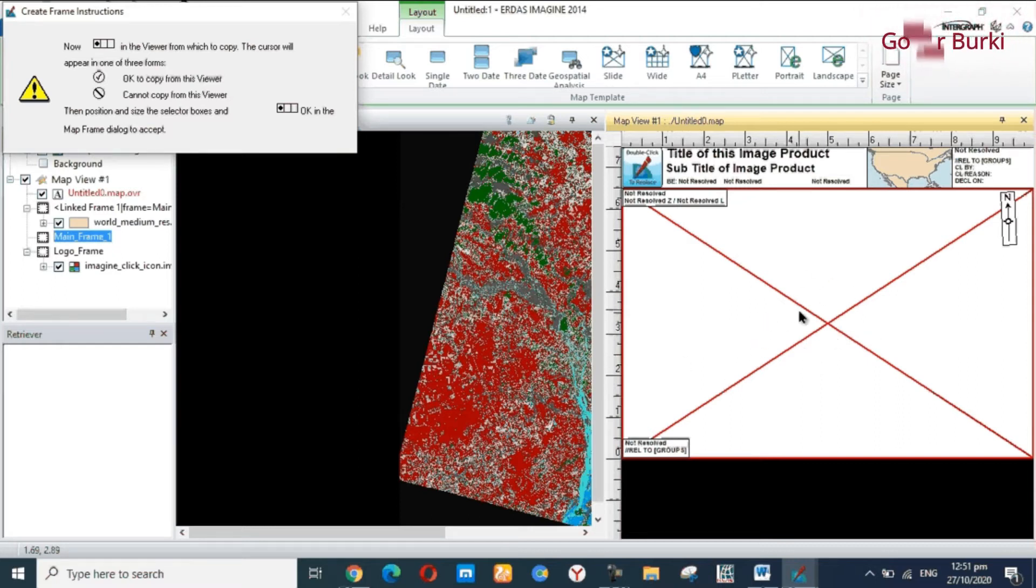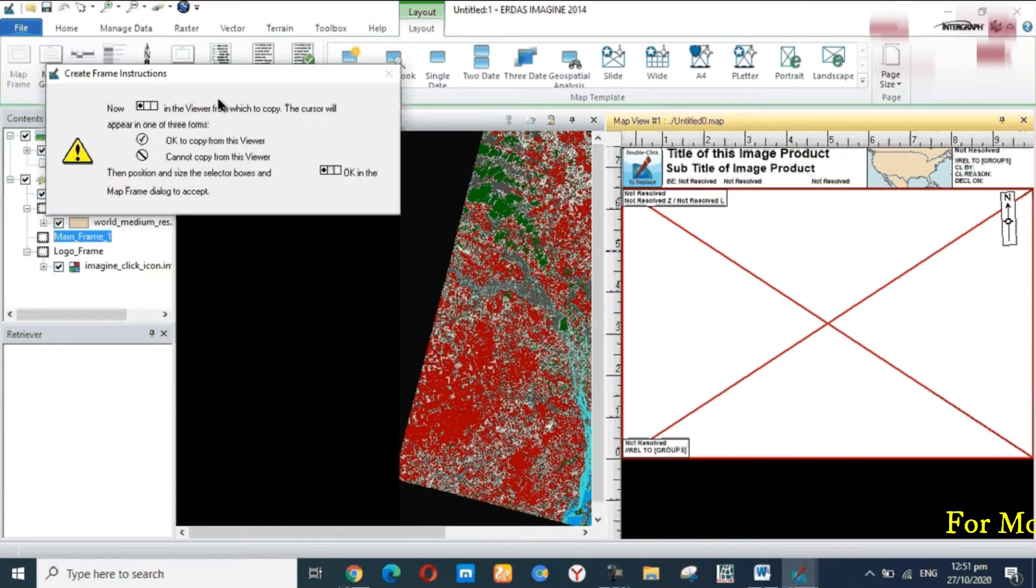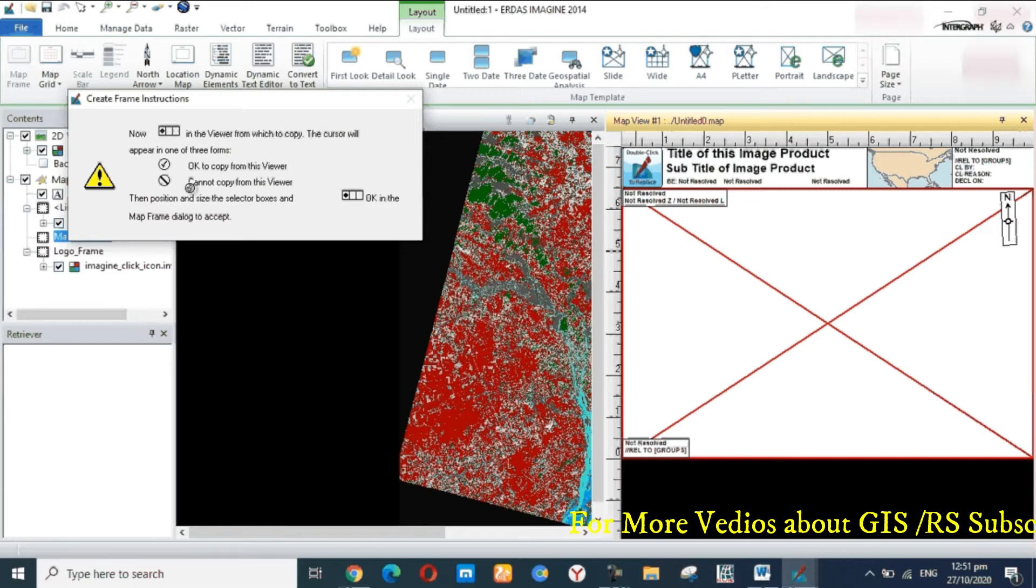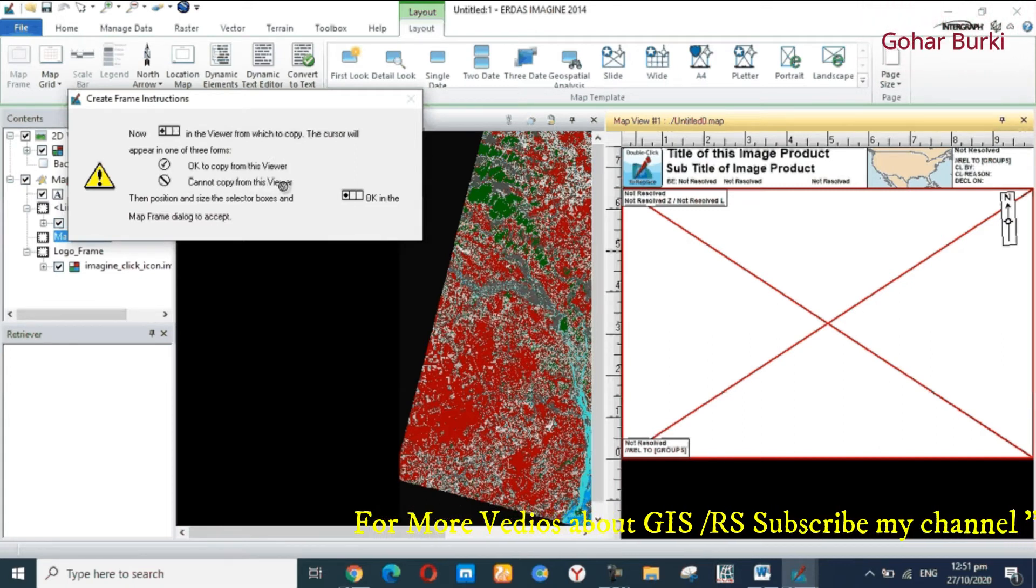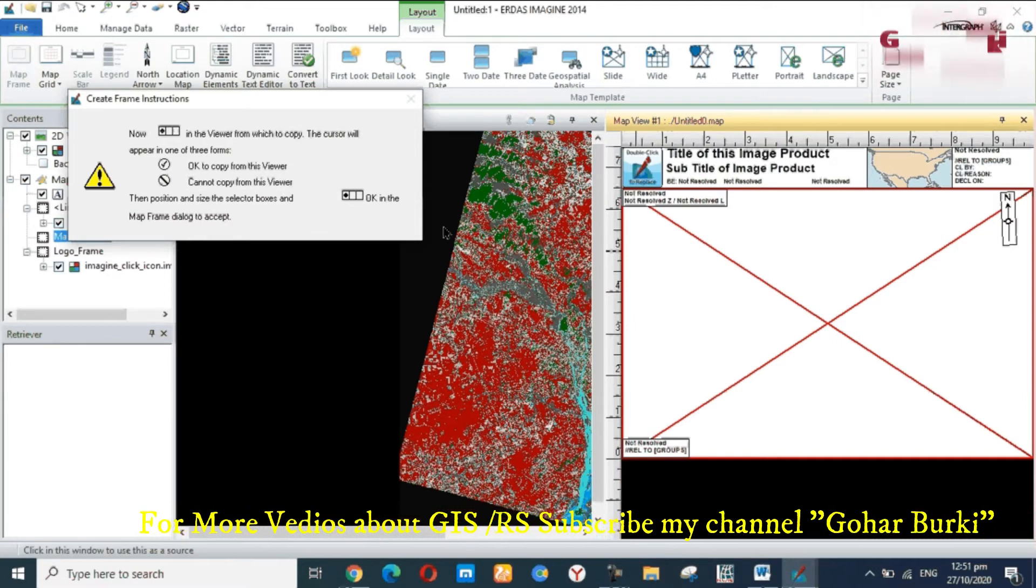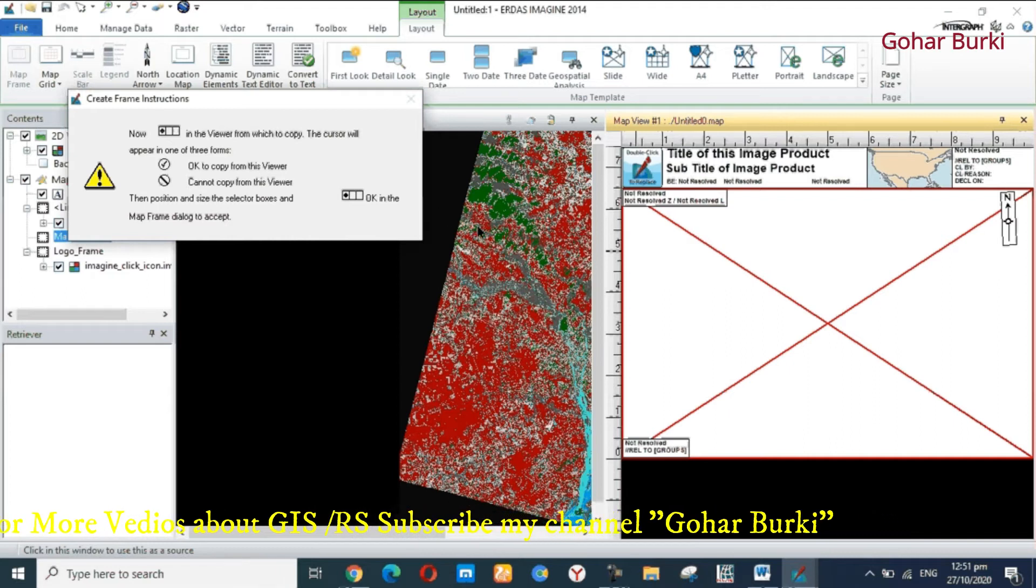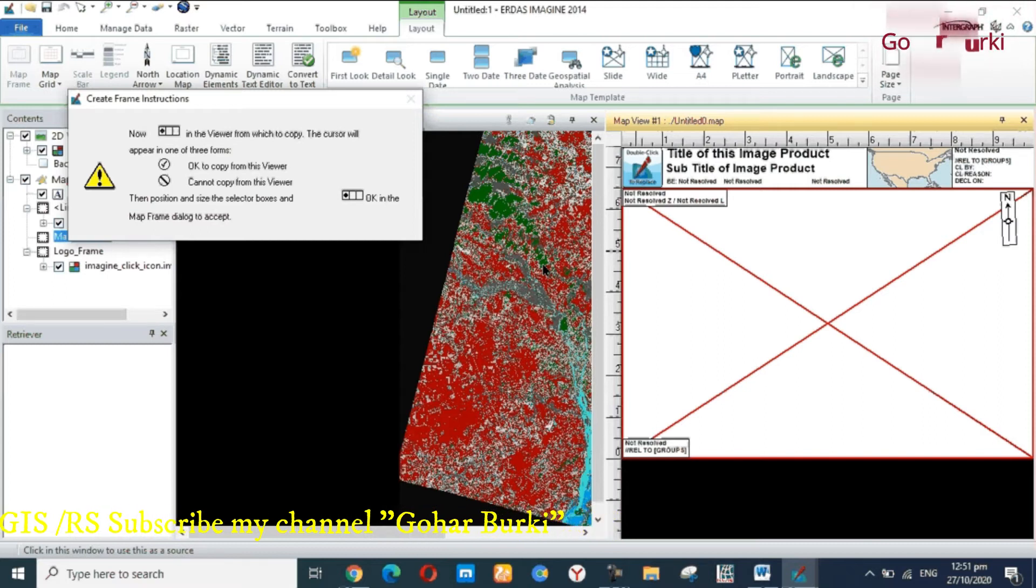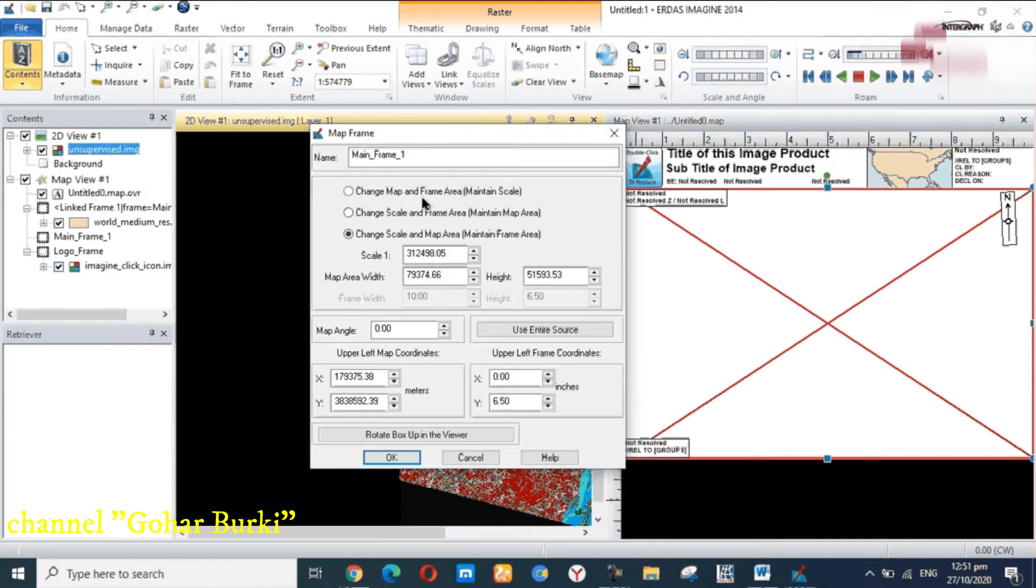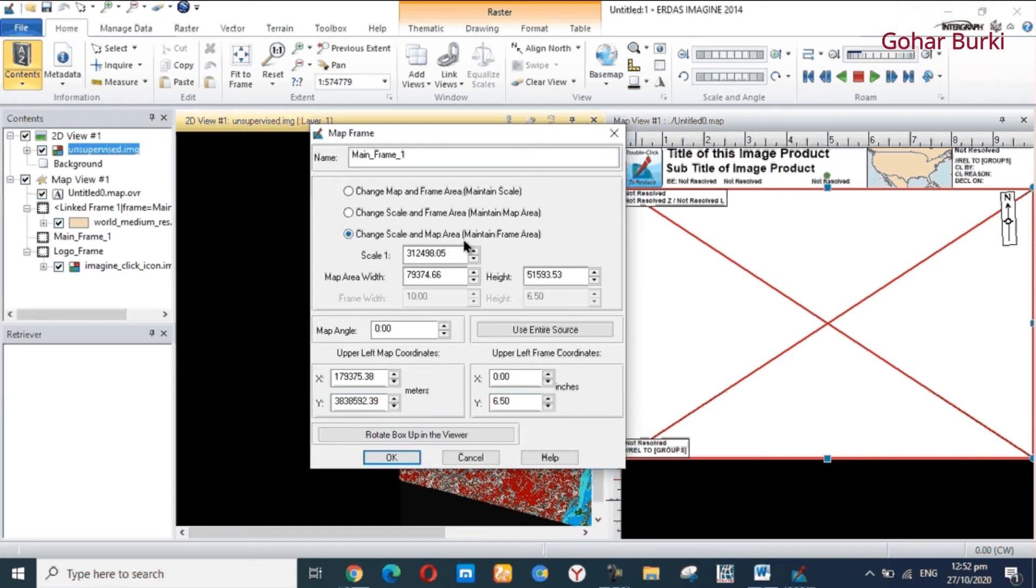This map view, double-click, and you see the create frame instruction. This sign means copy from this view, and this sign cannot copy from this view. It's okay. Cursor on this view, you show check sign. And click on this, this map you create, change map and frame area, maintain a scale, different types of scale. Change scale and map area, frame area.